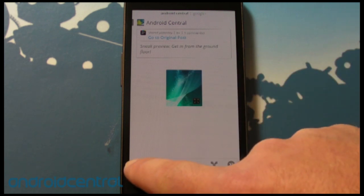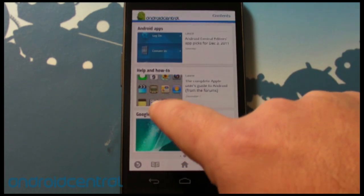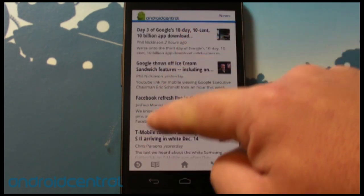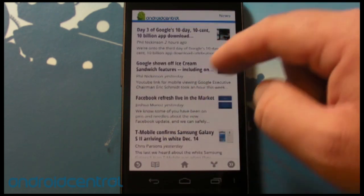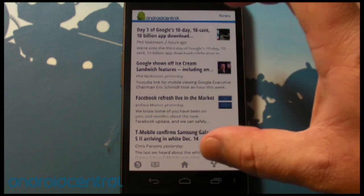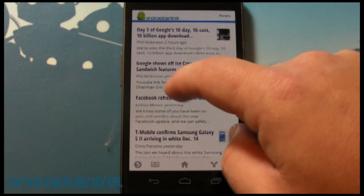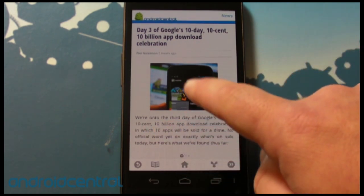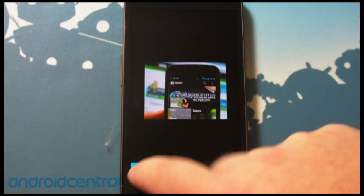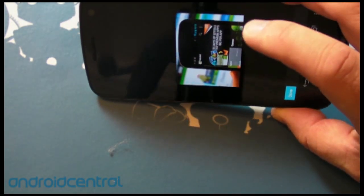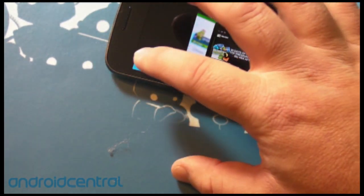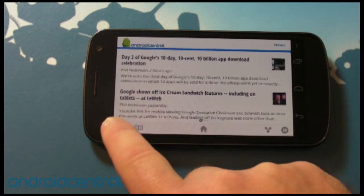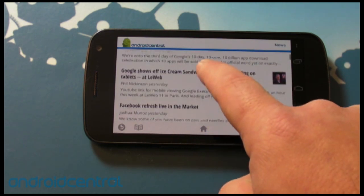There's our sneak preview of the wallpaper gallery if you haven't seen that yet. Going back to the contents page, let's look at a normal story — all sections work pretty much the same way. Here's the news section with a nice list of stories with thumbnail previews; it actually looks a lot like Android Central the website. This is all completely customizable when you set yours up. Here's day three of Google's 10-day, 10-cent, 10-billion app download celebration. You can see the text and the image, and if you tap the image it gives you a slightly larger version. This all works in landscape too — let's just do it in landscape, because that looks really cool as well. To scroll through an article, just flip your finger — very, very simple.